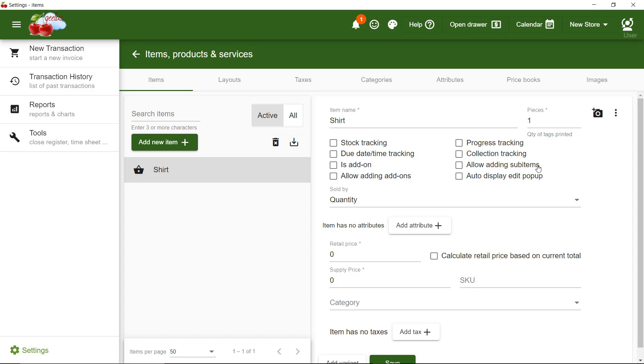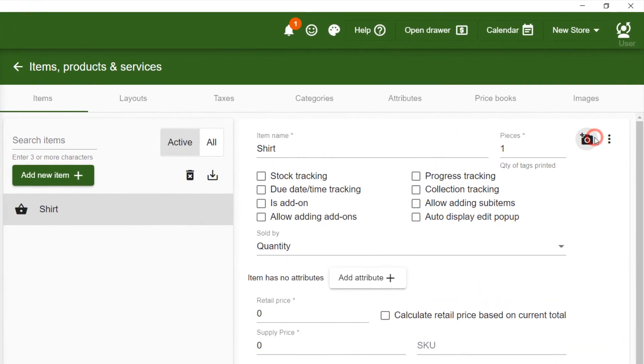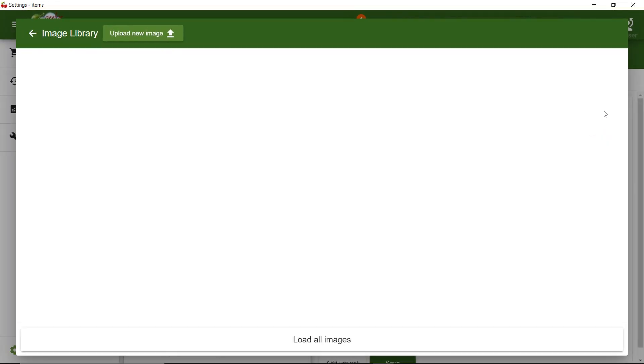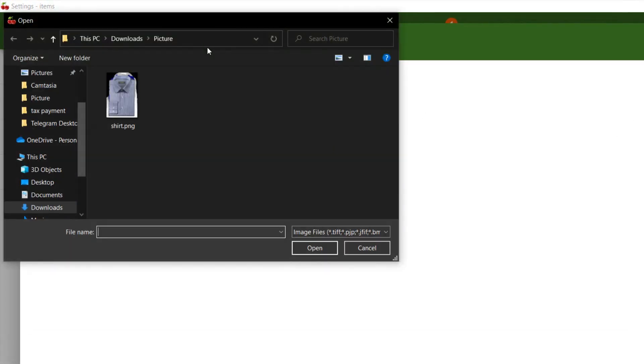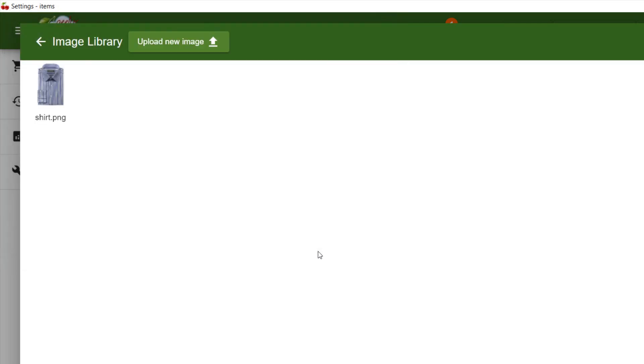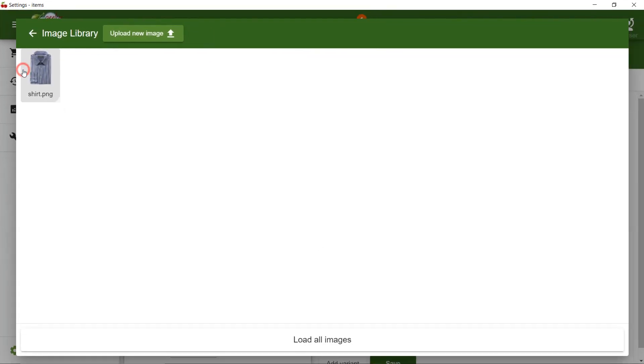I can add an image by clicking here. I have already saved the image on my computer, so I click Upload button to upload it, and then I select it.